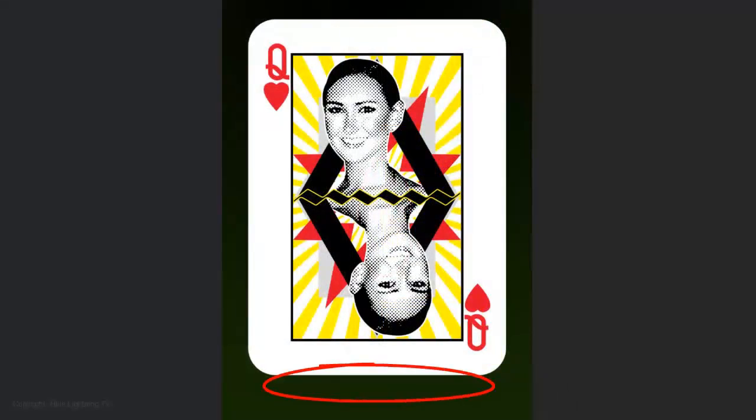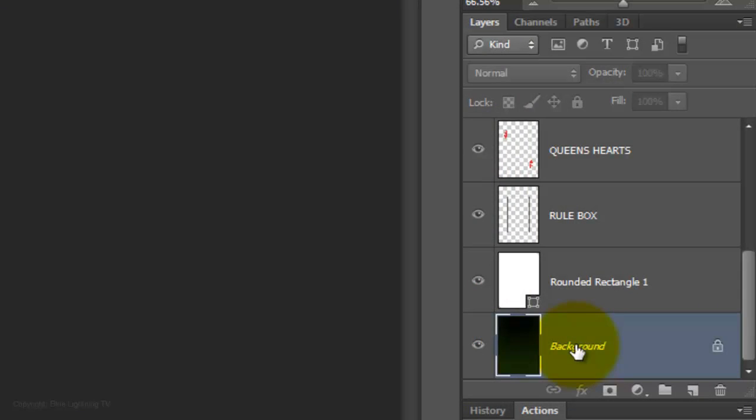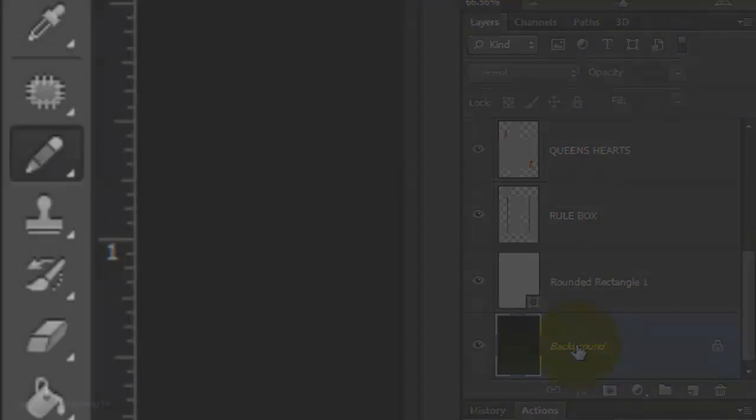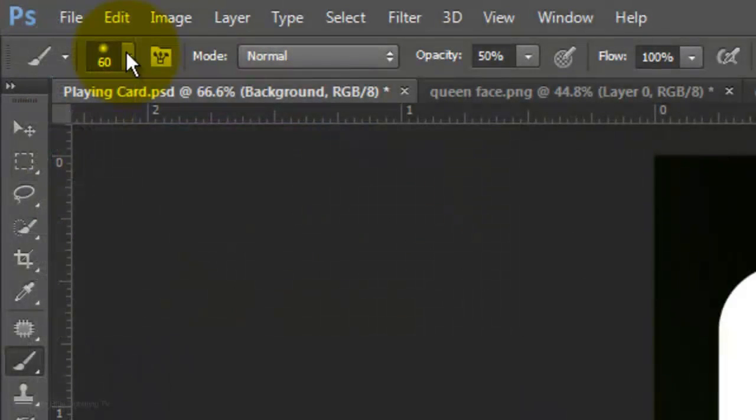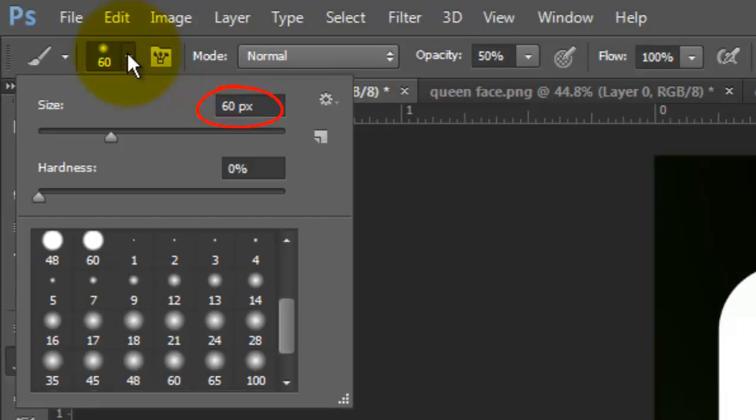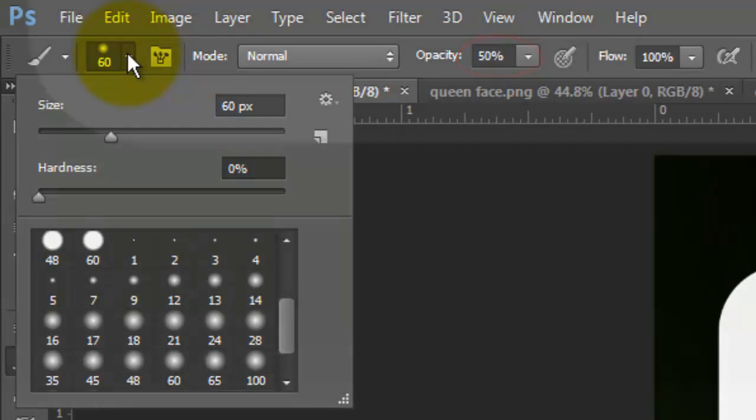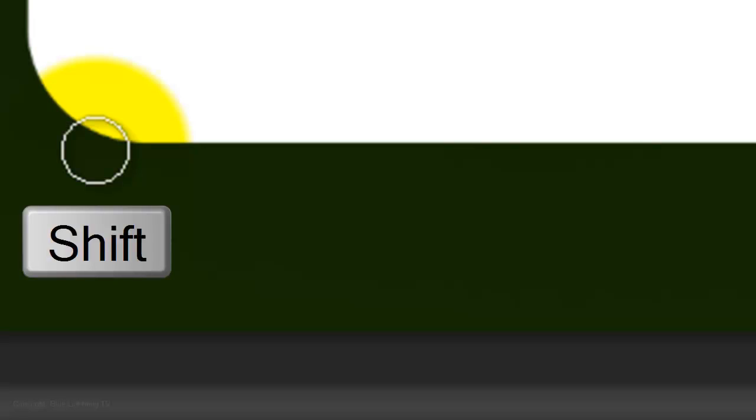Next, we'll add a shadow onto the card. Make the background active and open your Brush Tool. We'll make the Size 60 points, the Hardness 0, and the Opacity 50%. Go to the bottom left of your card and overlap your cursor a bit on the card itself. Press Shift and drag across to just before the lower right corner.